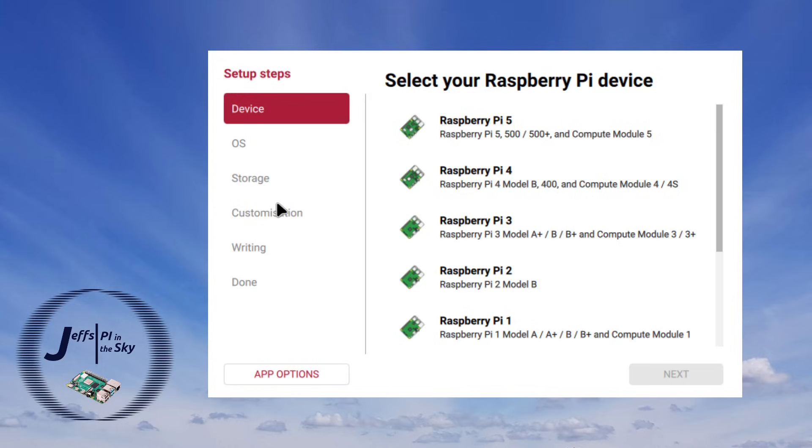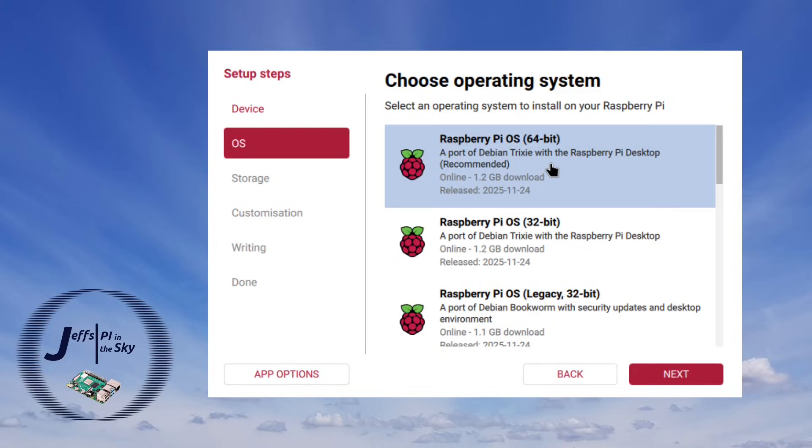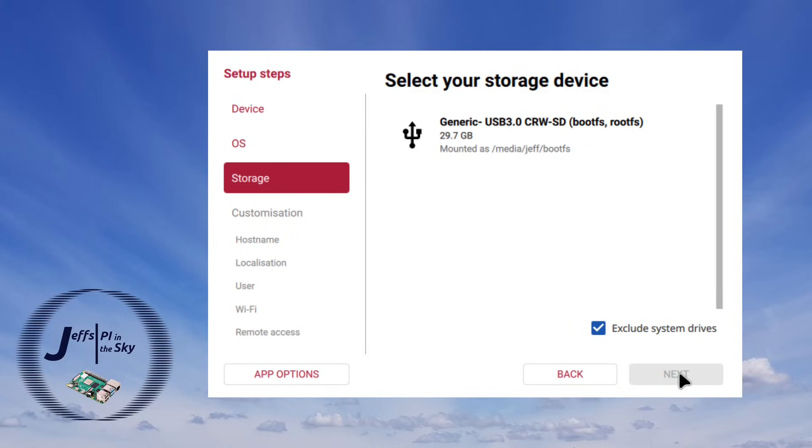So here for my device if I just select Raspberry Pi 5 and hit next you can see me now drop down to the OS section. And here I want to select that I want to install Raspberry Pi OS 64-bit and again hit next.